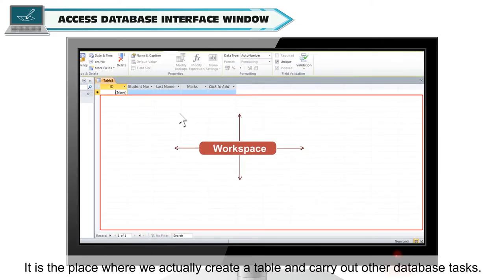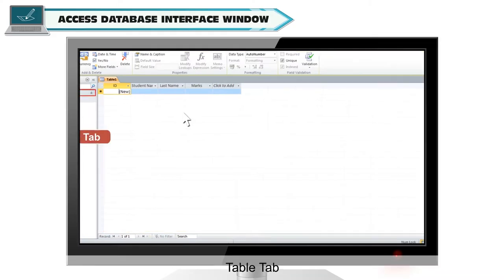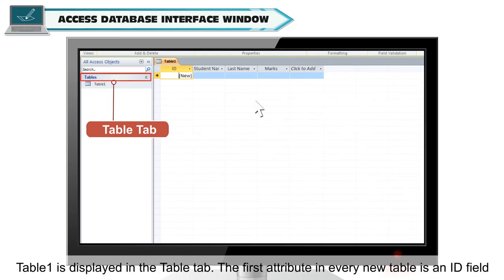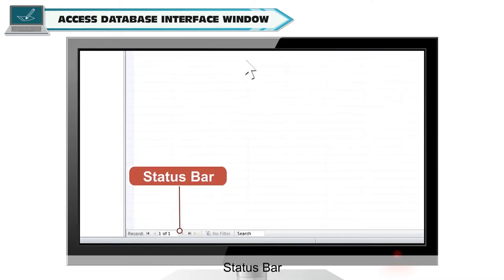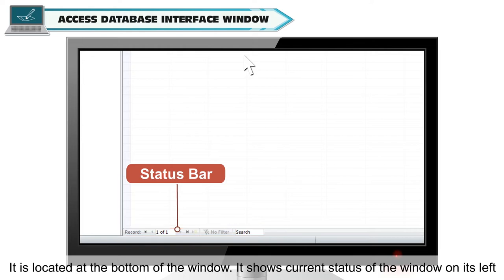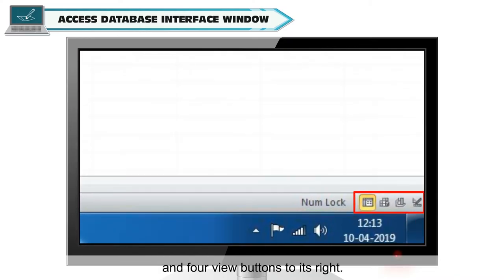Workspace — it is the place where we actually create a table and carry out other database tasks. Table Tab — Table 1 is displayed in the Table Tab. The first attribute in every new table is an ID field which is created by default in MS Access. Status Bar — it is located at the bottom of the window and shows current status of the window on its left and four view buttons to its right.